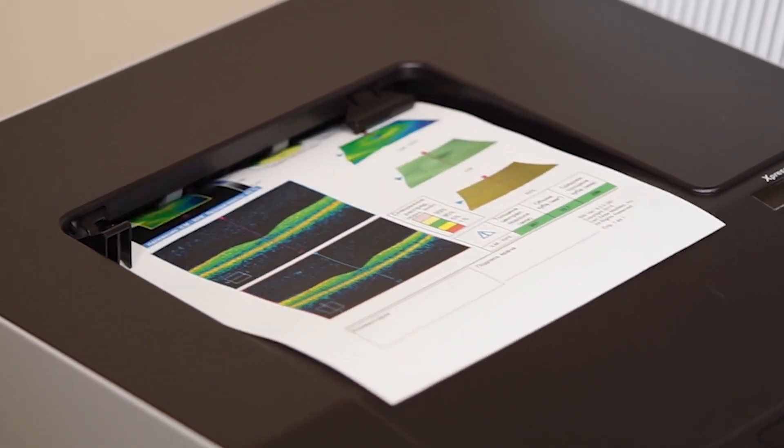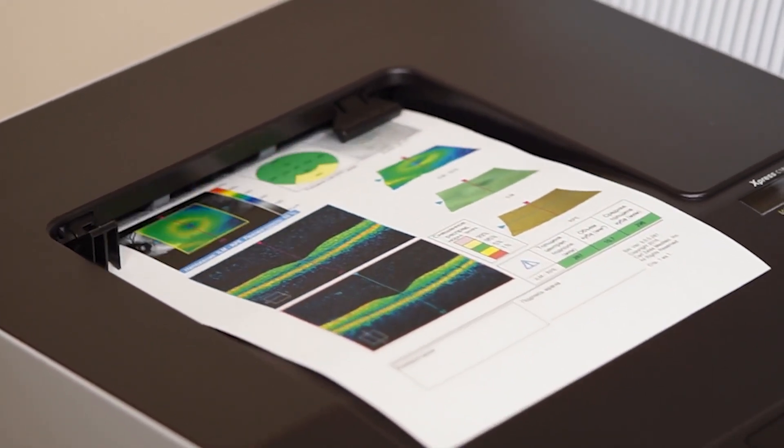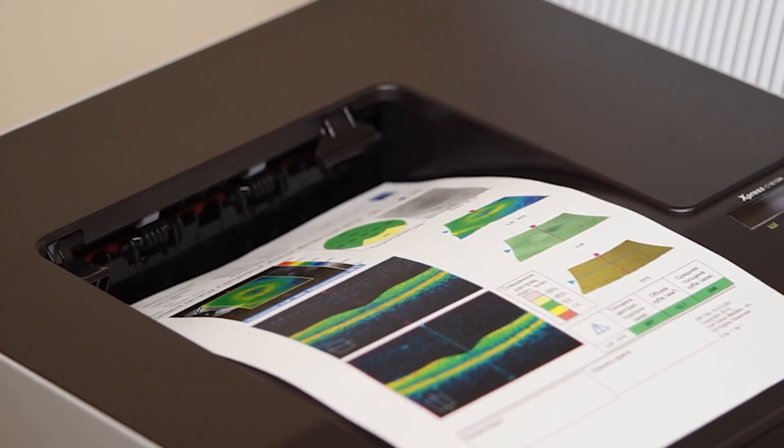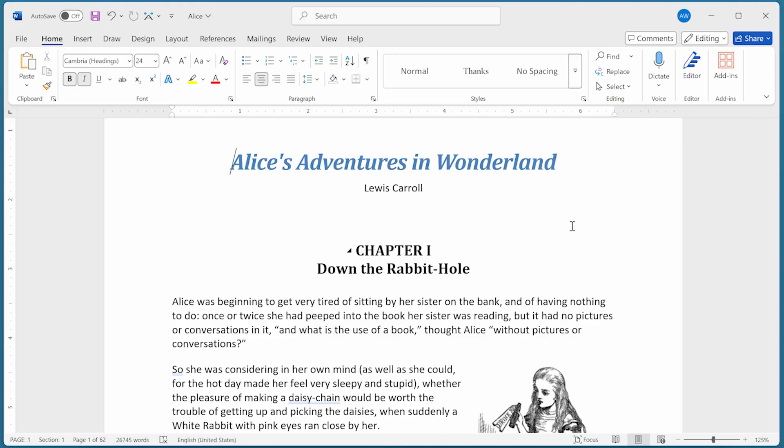This is typical with some models of inkjet and laser printers. If you reverse the printing order, then the final document will be collated properly.